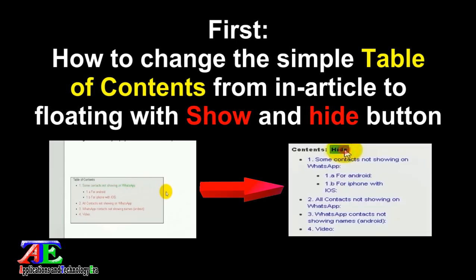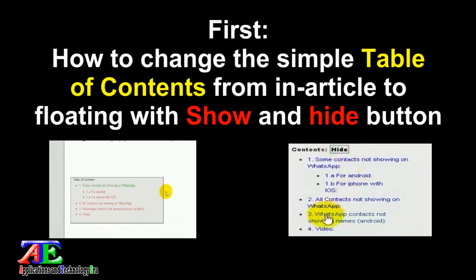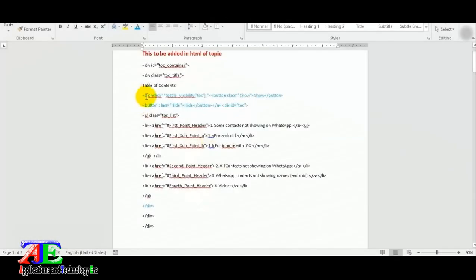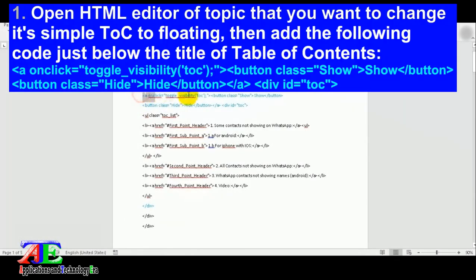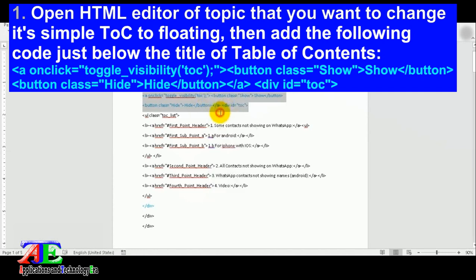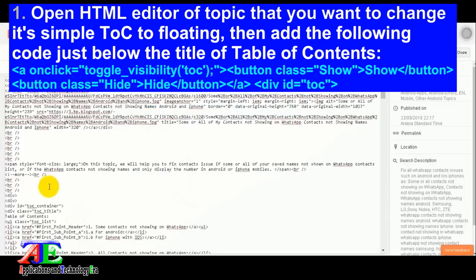First, how to change the simple table of contents from an article to floating with show and hide button. Open the HTML editor of the topic that you want to change its simple table of contents to floating, then add the following code just below the title string of table of contents.